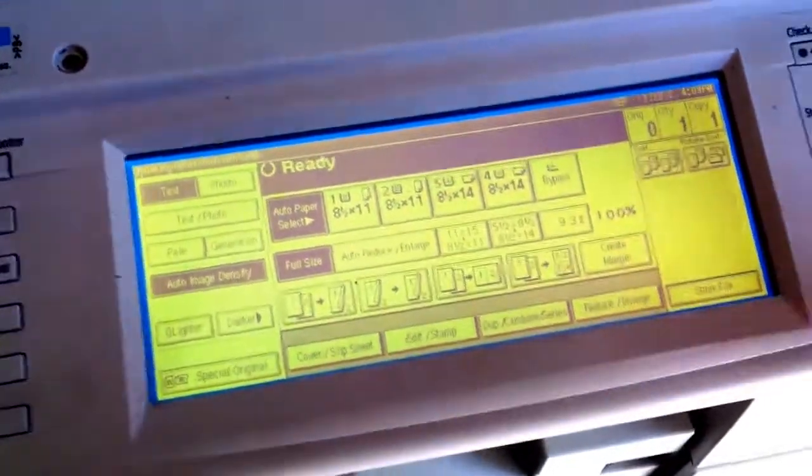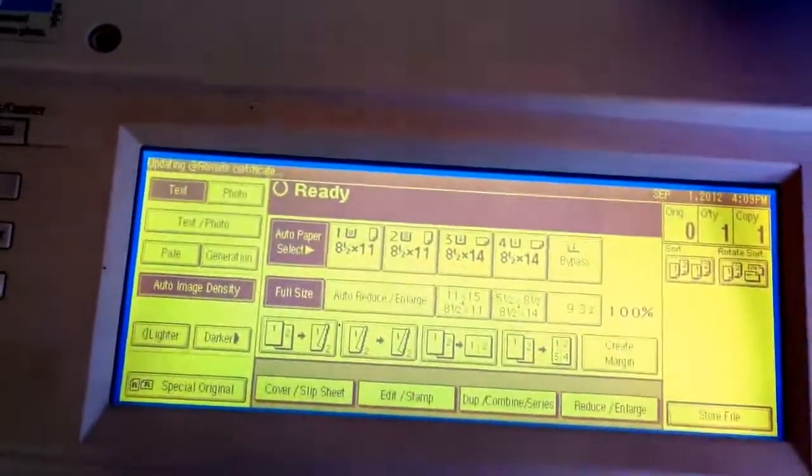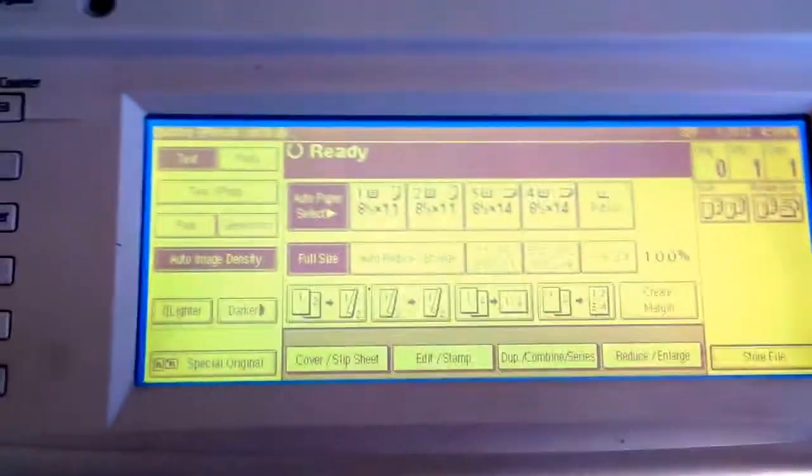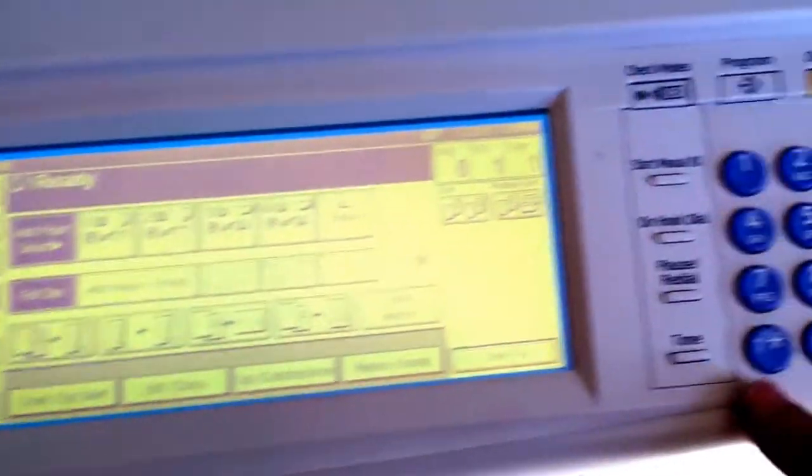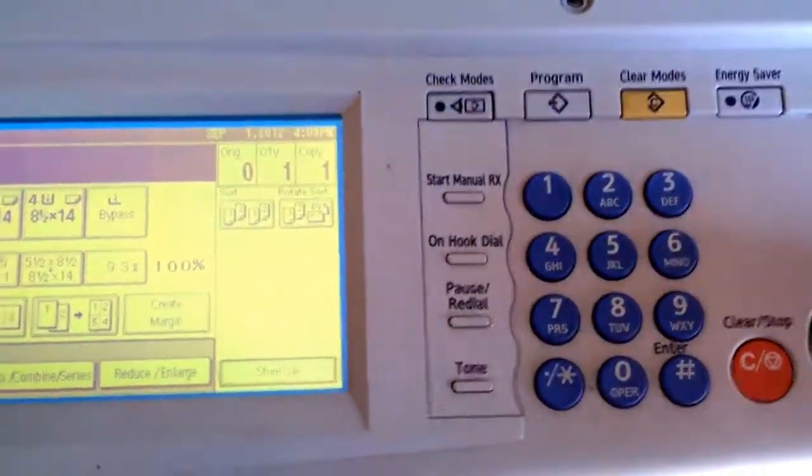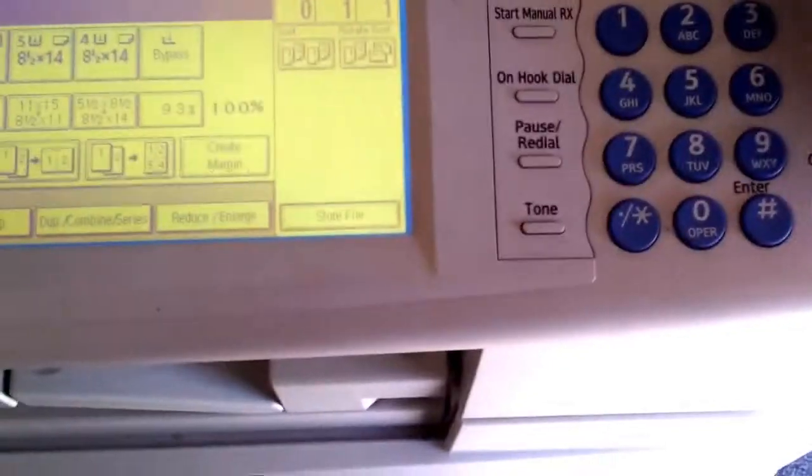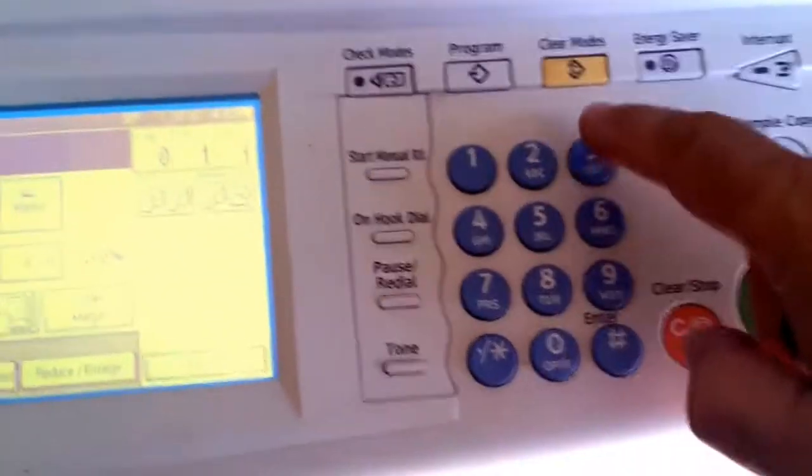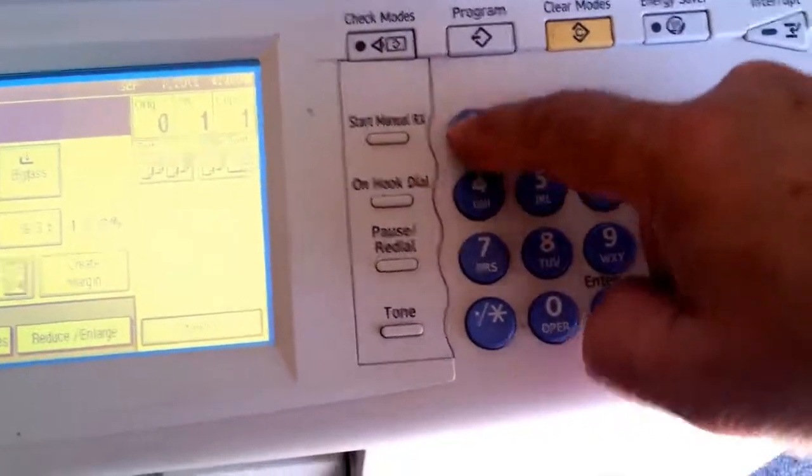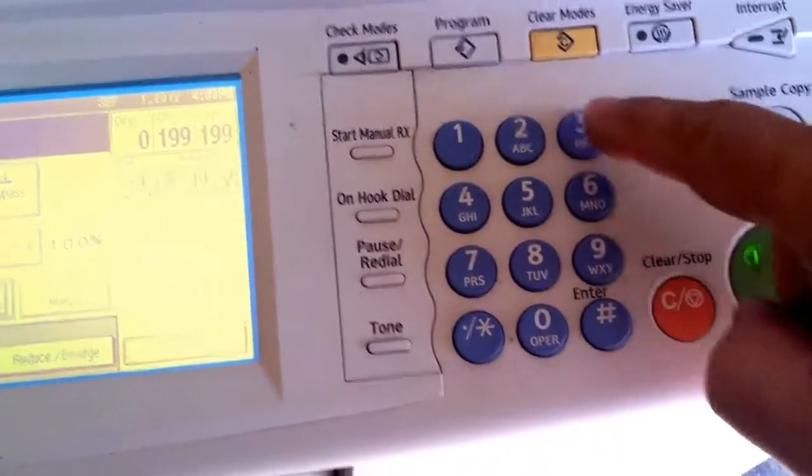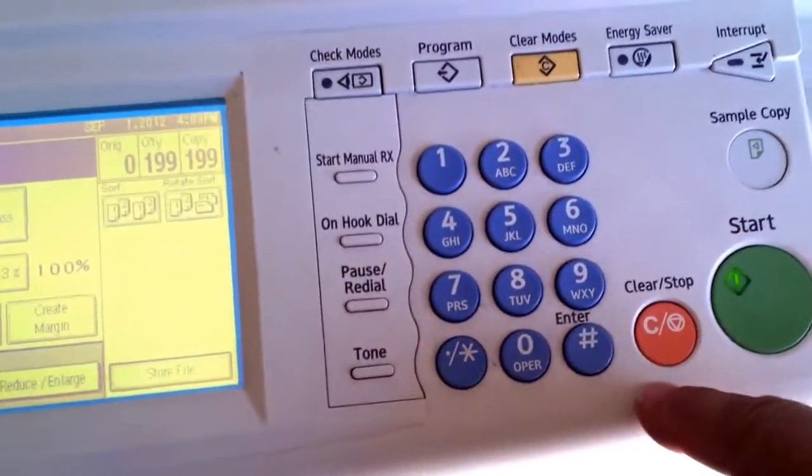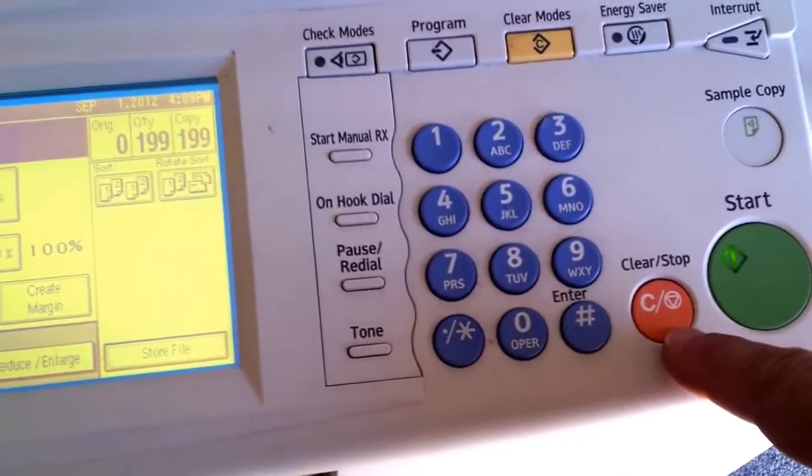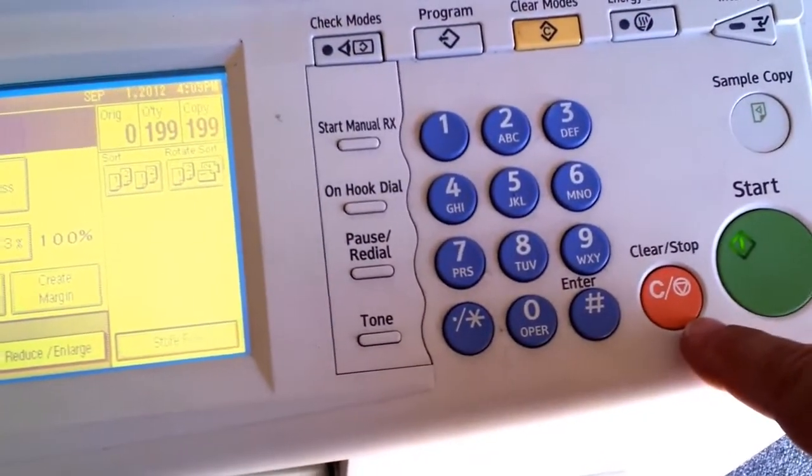After you replace the screen, you have to adjust the position of the screen and it's very easy to do. Basically, you have to type clear mode 1993 and then press the red button five times.